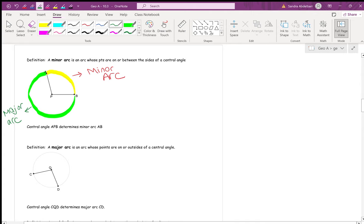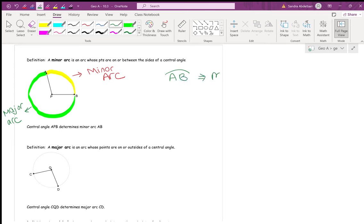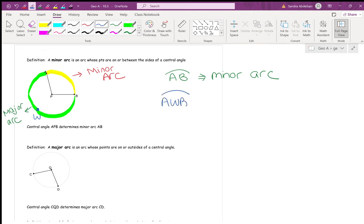How do we distinguish between a minor arc and a major arc in writing? If there are only two letters — like AB — that's a minor arc. To talk about the major arc connecting the same two points, there must be a third letter. For example, arc AWB would indicate the major arc. Minor arc = two letters, major arc = three letters.